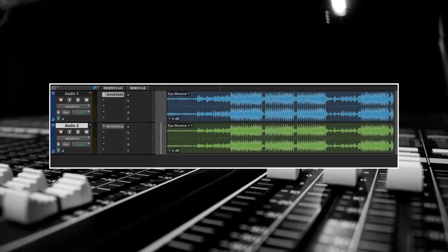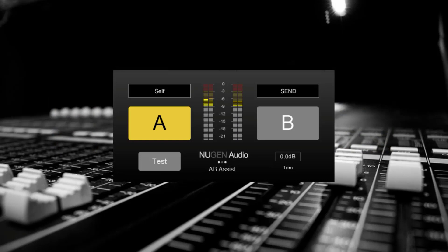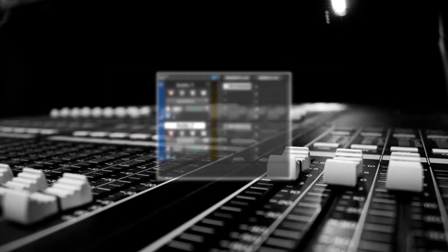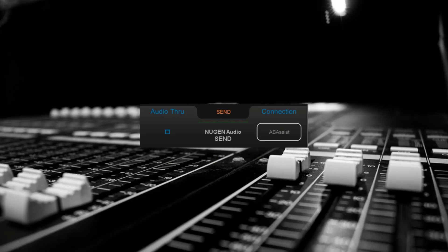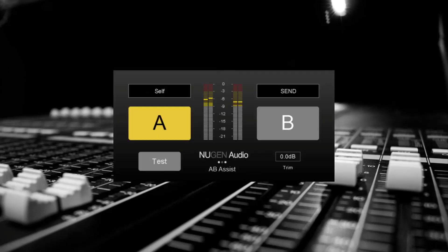For this demonstration, I've got two different mixes of the same track. When opening the GUI, you'll notice the A channel is called Self. On my second audio channel, I've inserted the Send plugin — this is included in the installer for AB Assist. This should automatically link to the B channel, so if you go back to AB Assist, you'll see that the Send module is connected to channel B.